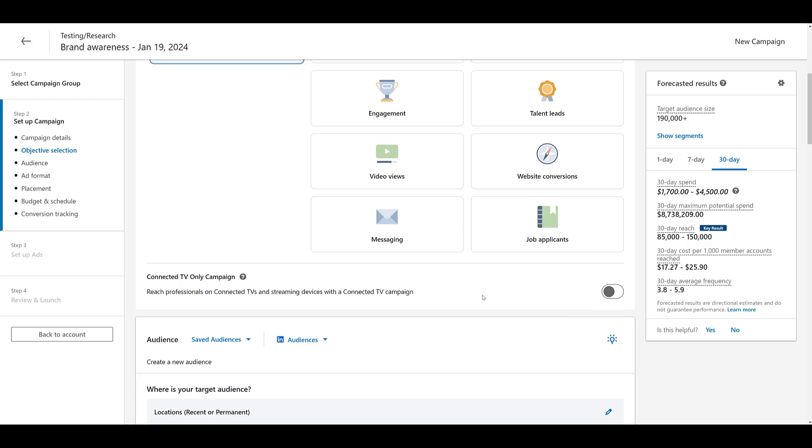you might have seen it popped up just below, this new option to create a connected TV only campaign. If you don't select this, that's fine. Connected TV placements are still part of LinkedIn's audience network. And if you are using a video ad format for this brand awareness campaign, your video ads can still be placed on those connected TV placements. They won't just solely be on connected TV placements. They'll be mixed in with all the other possible video placements within LinkedIn's audience network. But for this video, I'm going to continue with the connected TV only campaign.